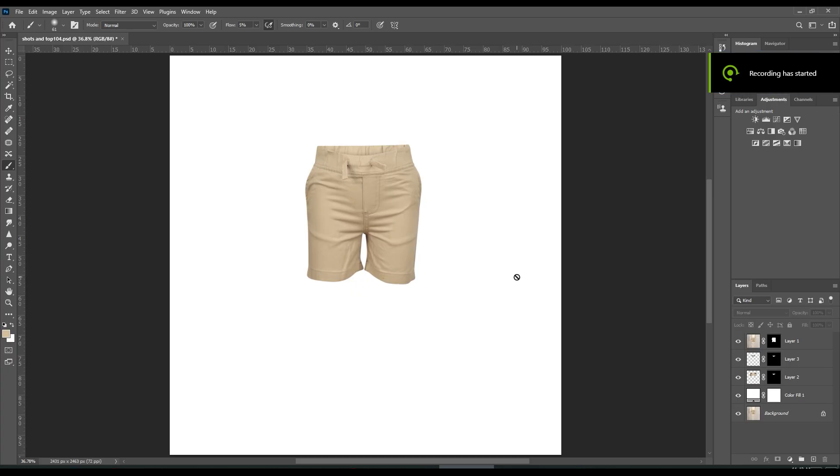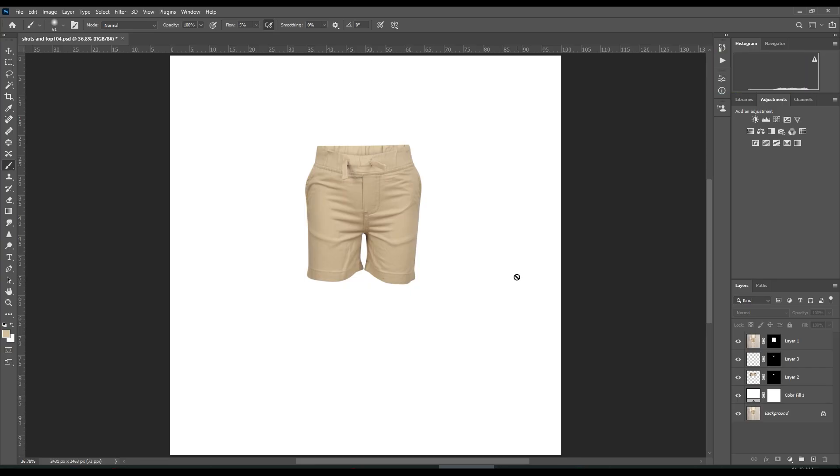Hey everyone, this is Ridoy from Ridoy's Photoshop. How are you doing? I hope you are doing good and having a good day. As you can see, today I'll show you how to remove wrinkles from boy's shorts.